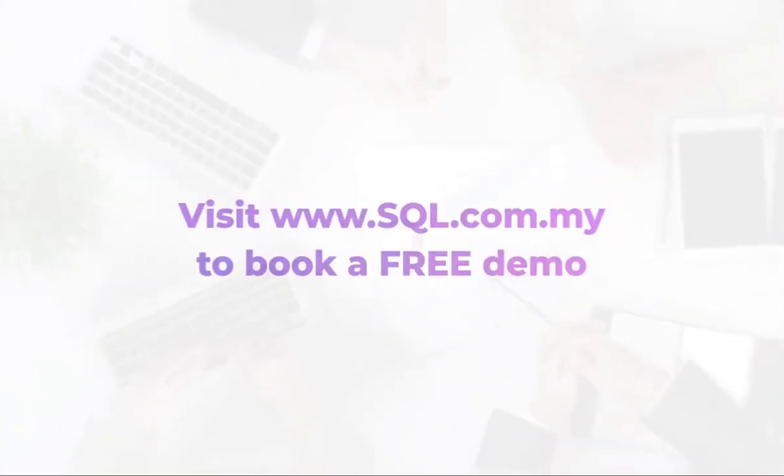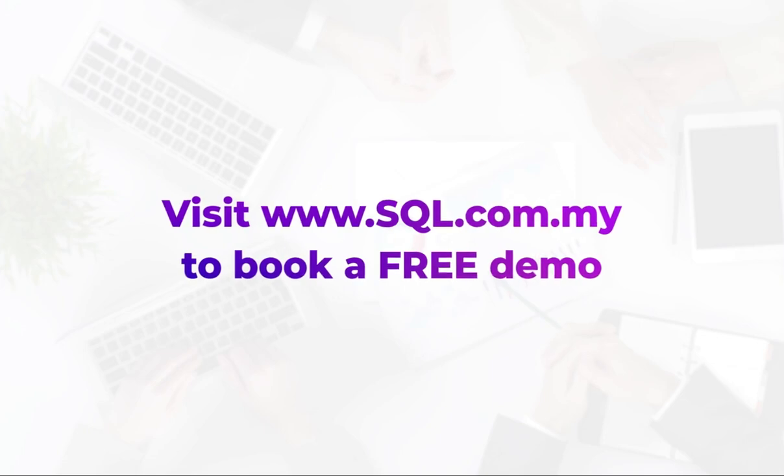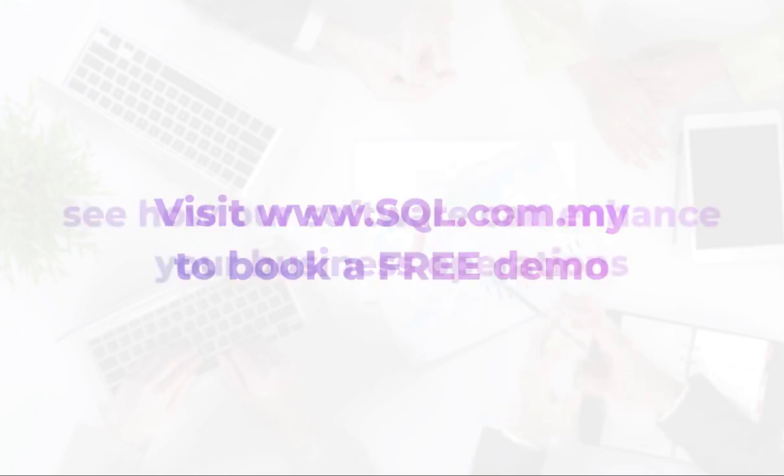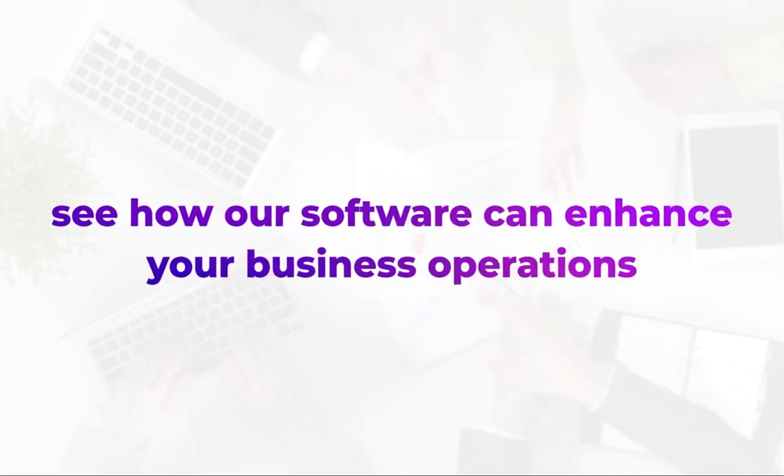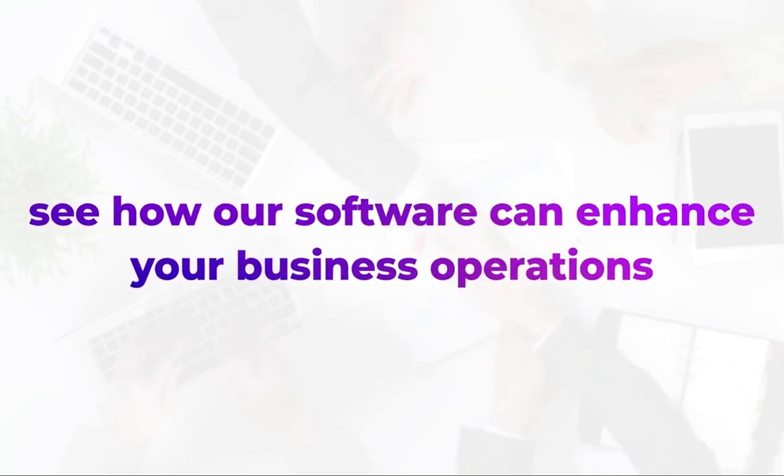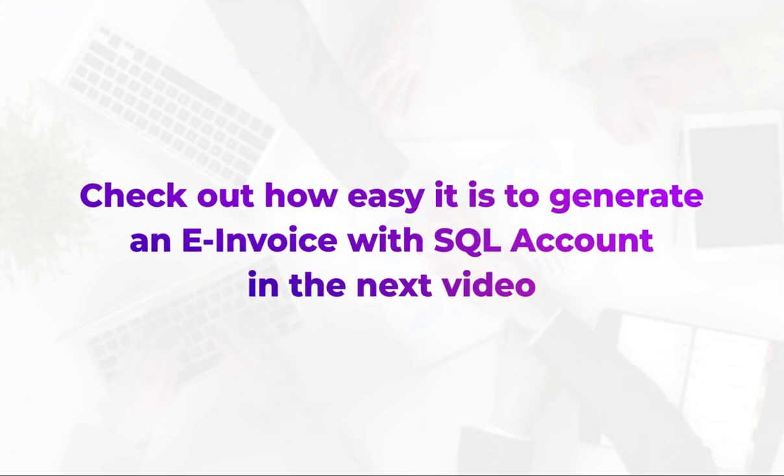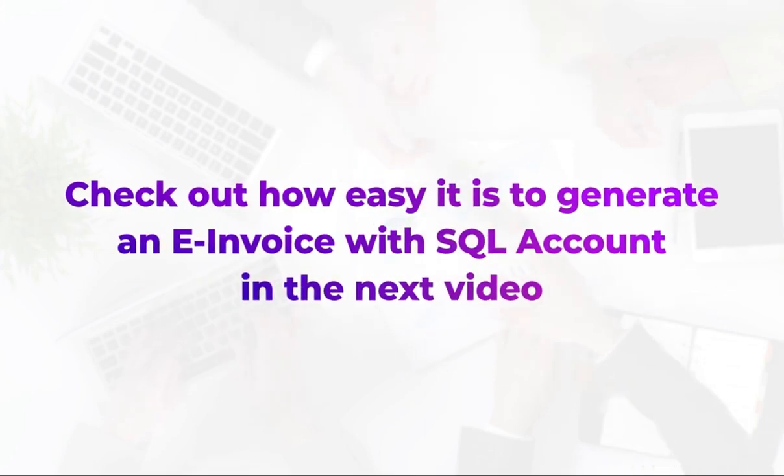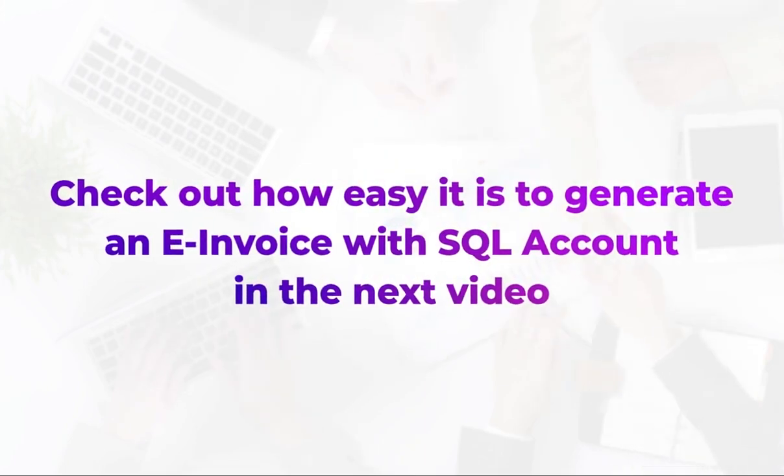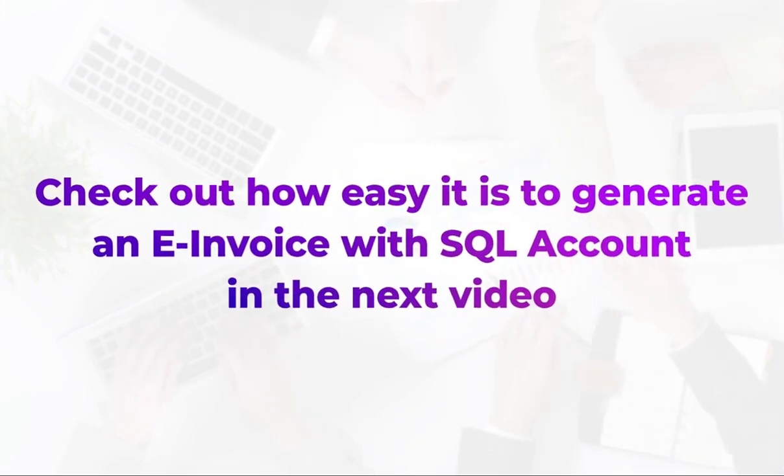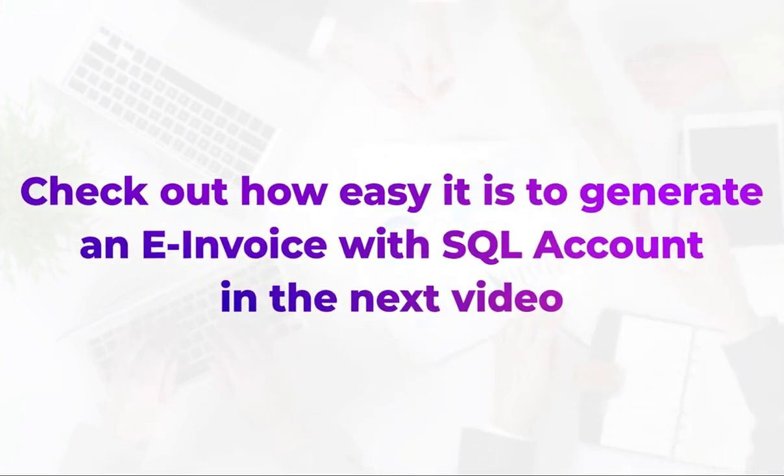Visit SQL website to book a free demo and see how our software can enhance your business operations. Check out how easy it is to generate an e-invoice with SQL Account in the next video.